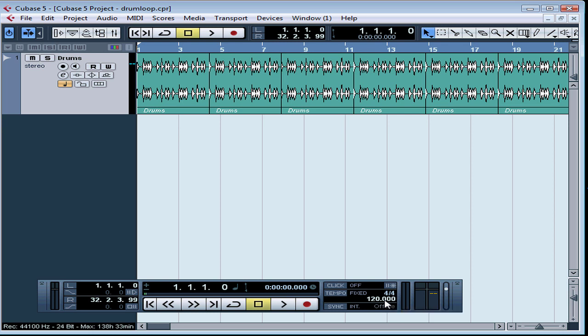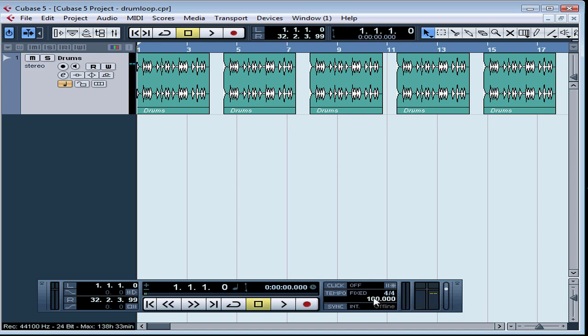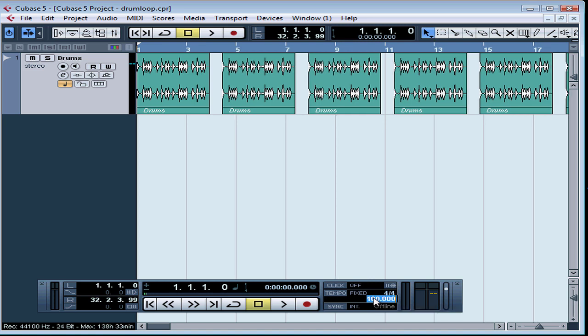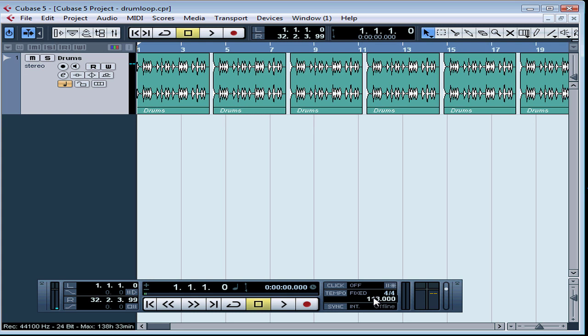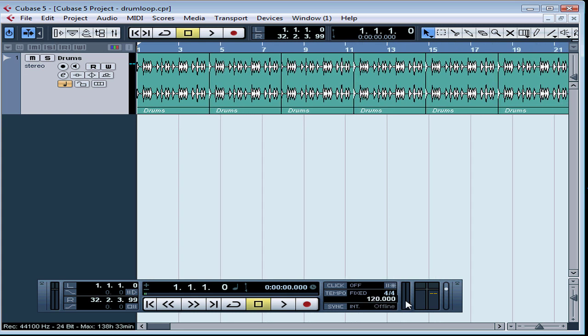Here is where we enter the metronome speed. Simply left-click in the field — that activates it for editing — and then type in your new value. You can also use the scroll wheel on your mouse to adjust the value. Let's restore to 120.